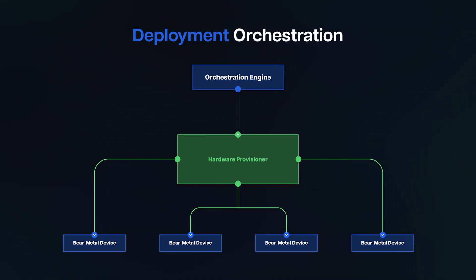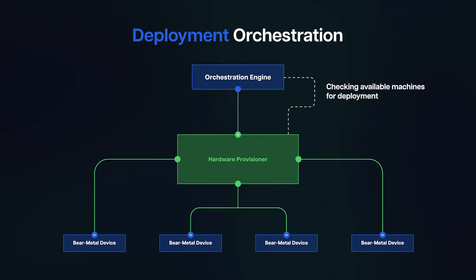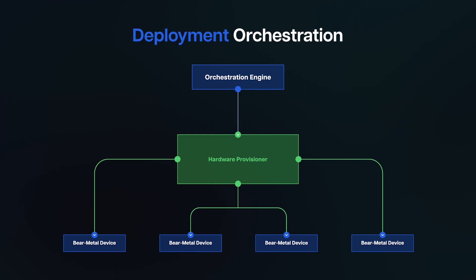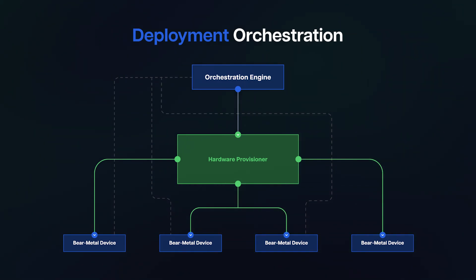Whenever the orchestration engine needs a new machine for a software deployment, it will check if there are any OS deployment ready bare metal devices connected to the hardware provisioner. This is done by the data that the hardware provider provides. Then the orchestration engine will select compatible bare metal devices depending on the required memory, CPU, disk space, or provided tags.